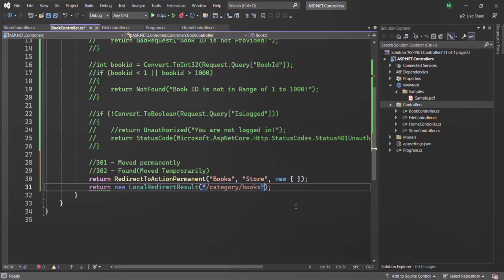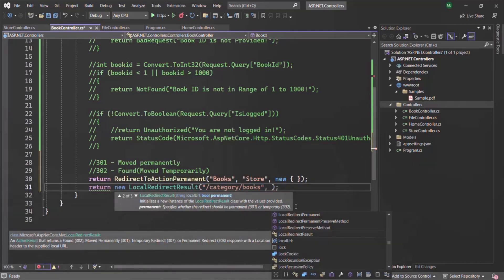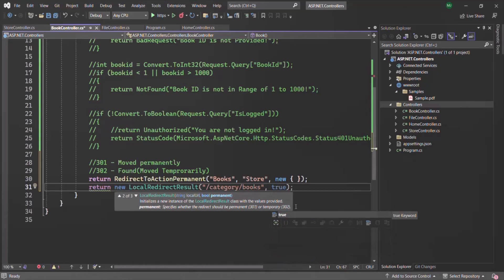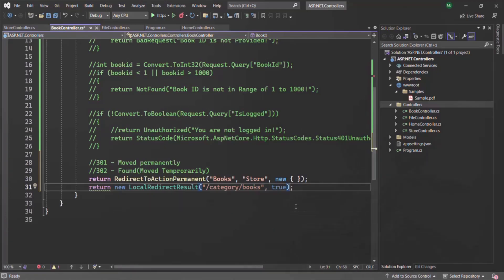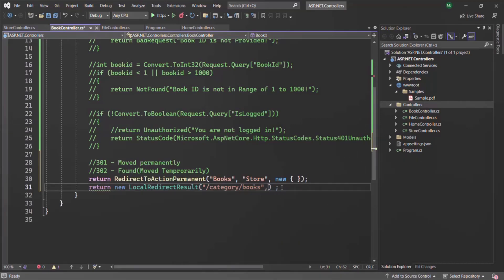The second argument is the value for permanent redirection. If we set it to true, the redirection will be permanent and the status code in the response will be 301. If we set it to false or omit it, it will be a temporary redirection and the status code will be 302.